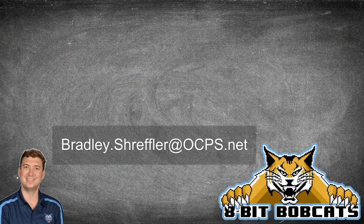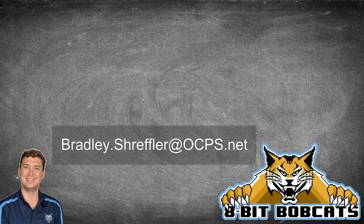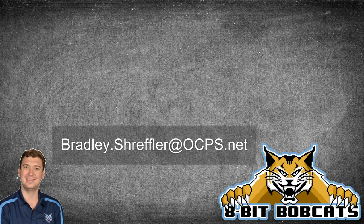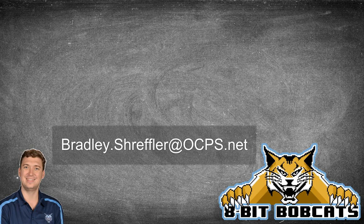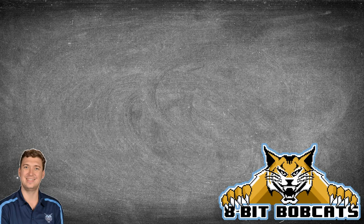As always if you have questions you can always reach out to me at bradley.schreffler at ocps.net. I'll be glad to help you out there and I hope everybody's having a great day.